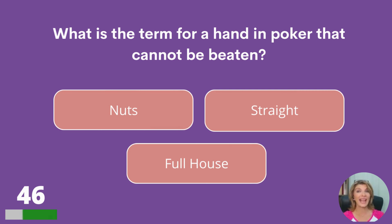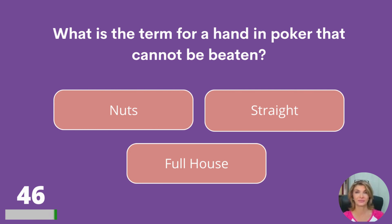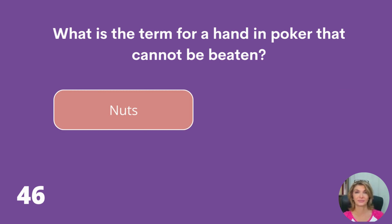What is the term for a hand in poker that cannot be beaten: nuts, straight, or full house? Nuts.